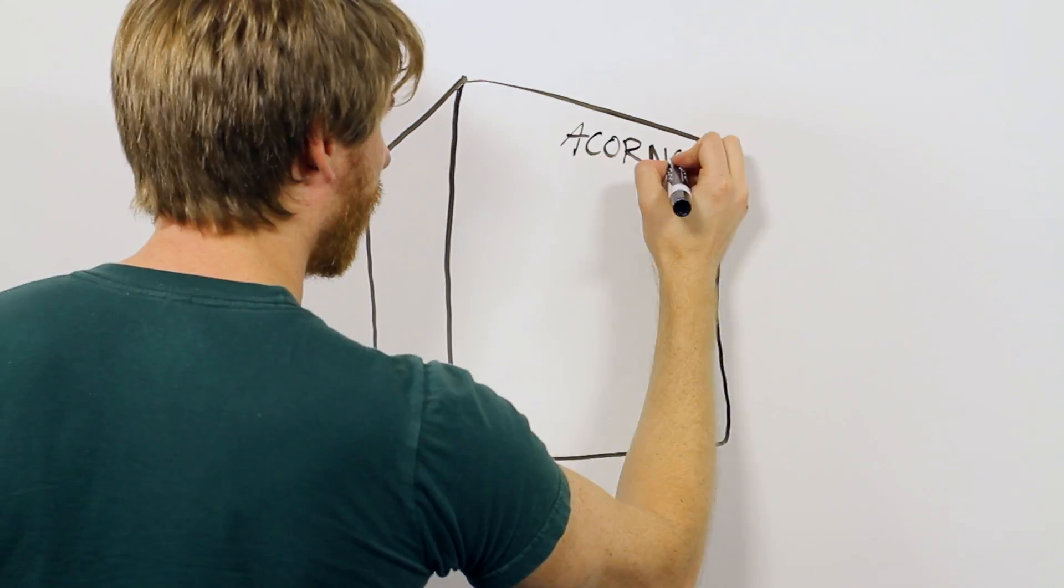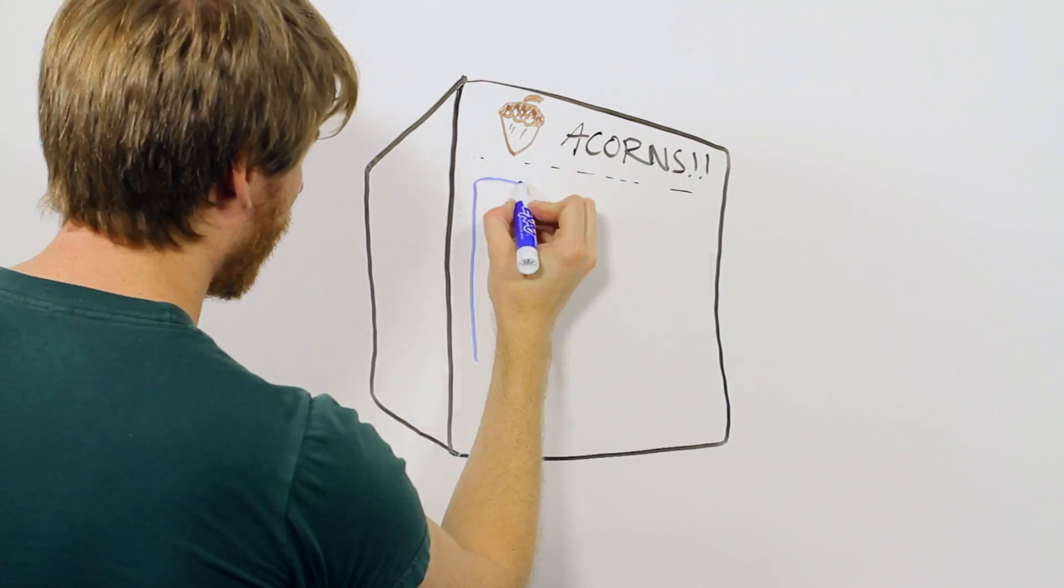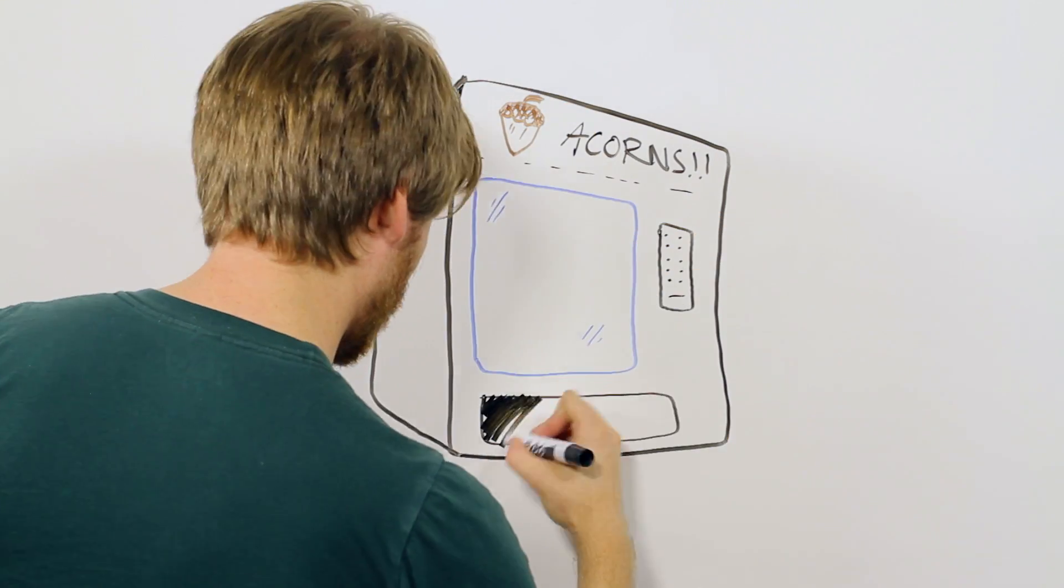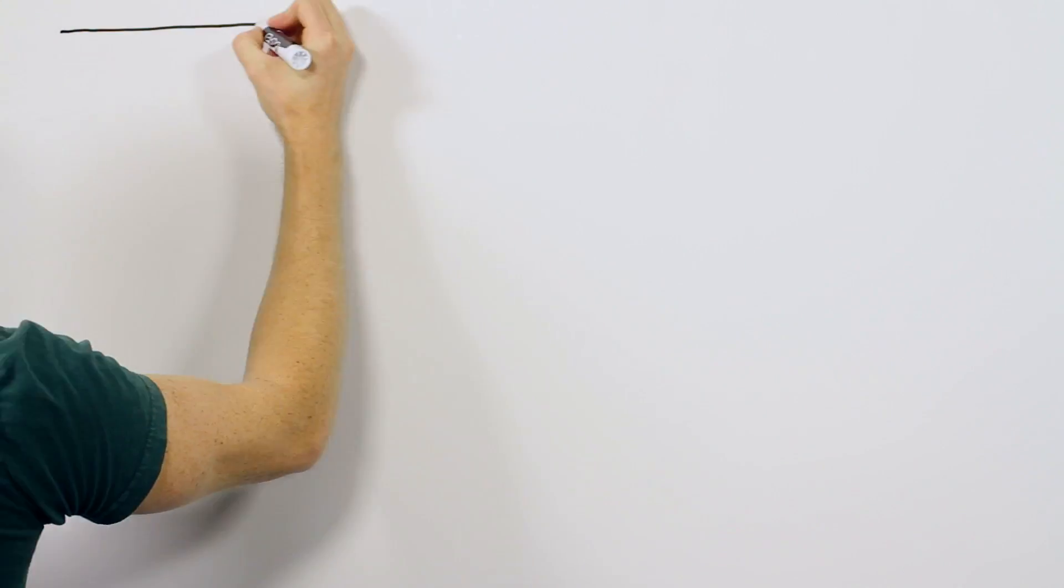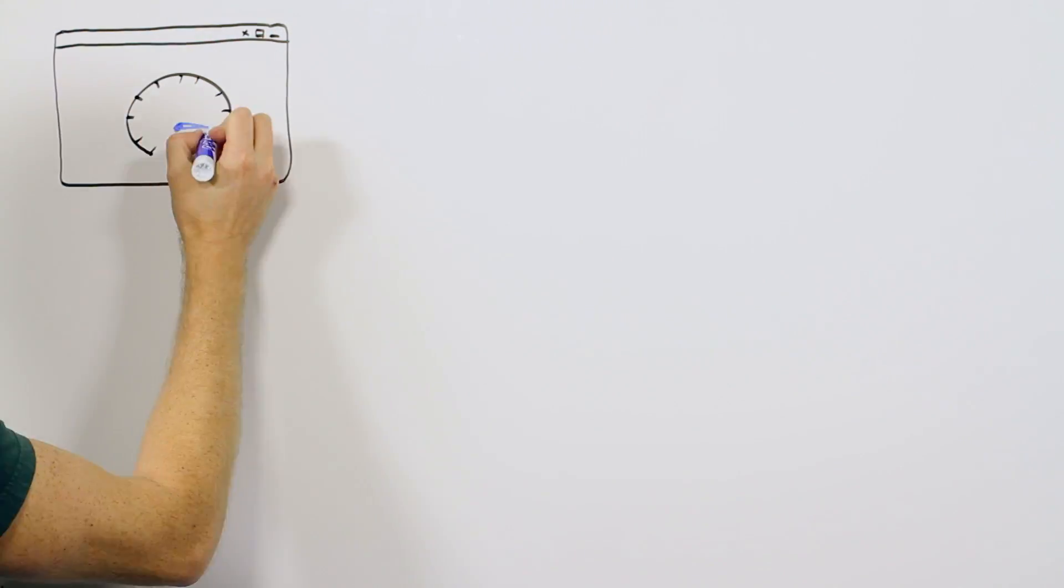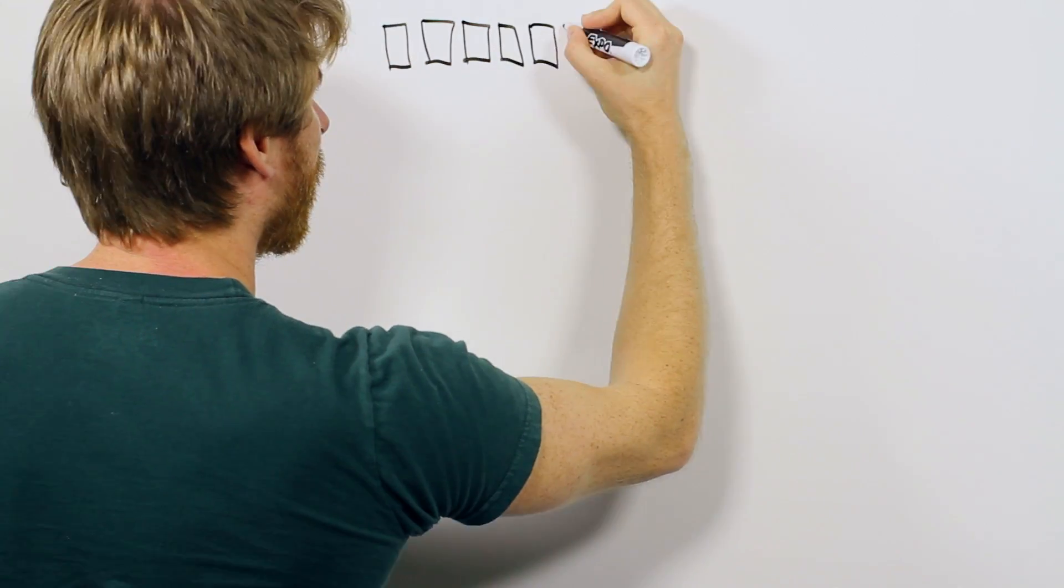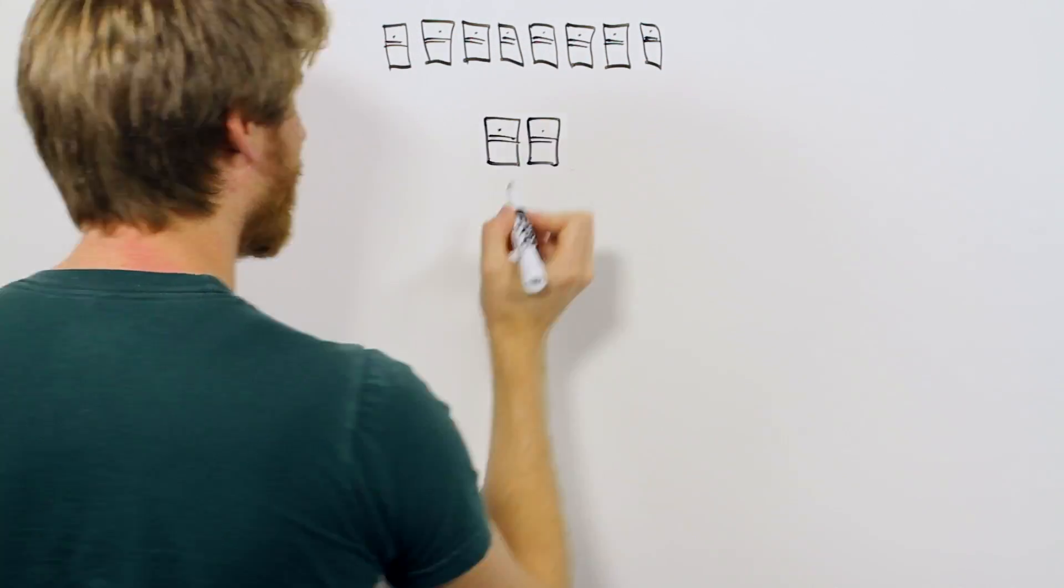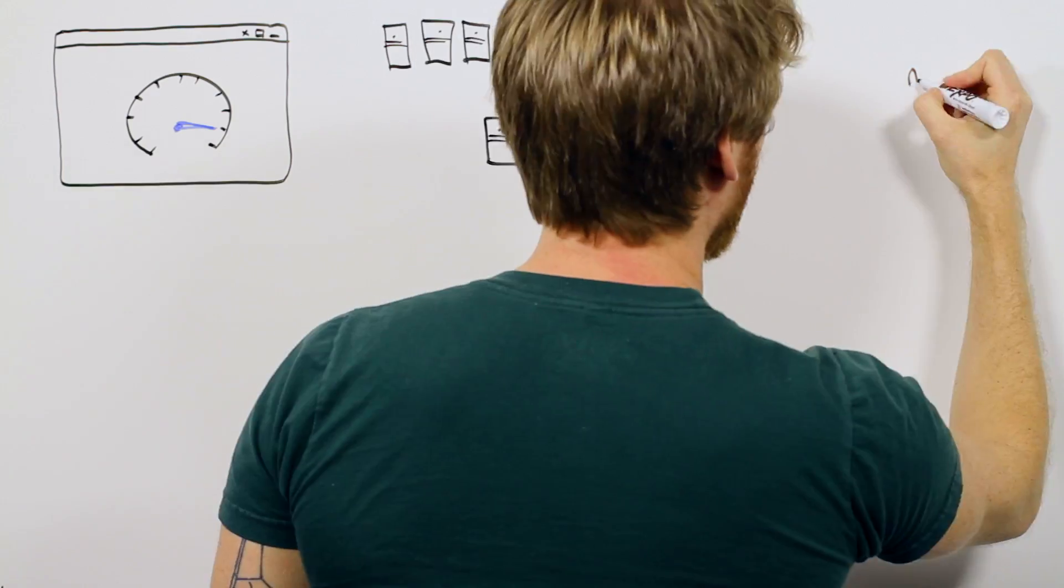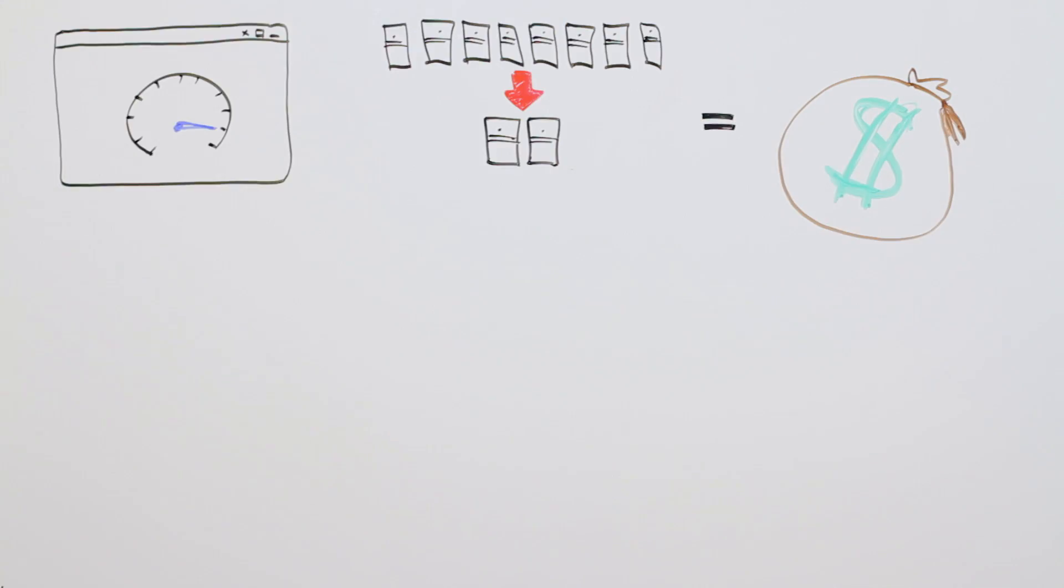Caching is key to any content delivery network. Think of your CDN partner like your own personal acorn vending machine. The takeaway is, by caching, you increase delivery performance, decrease the need for compute and bandwidth resources, and ultimately save money. It's really a great deal.